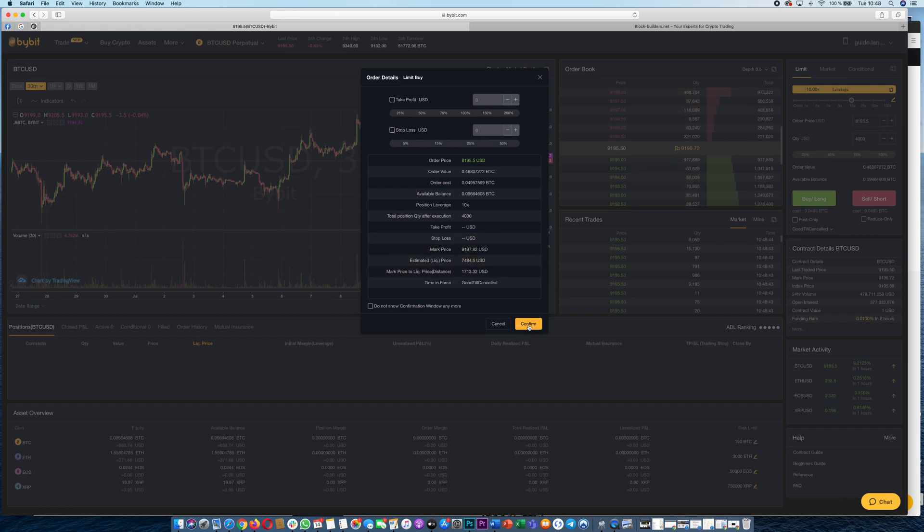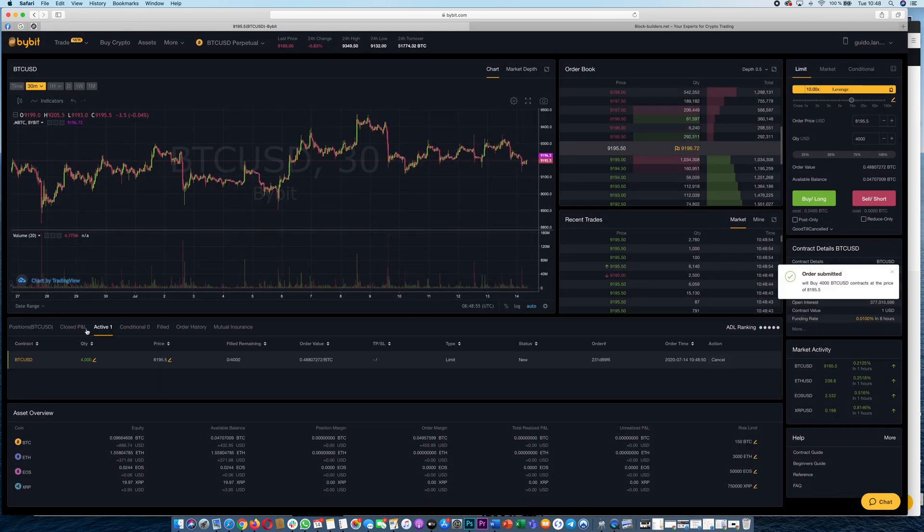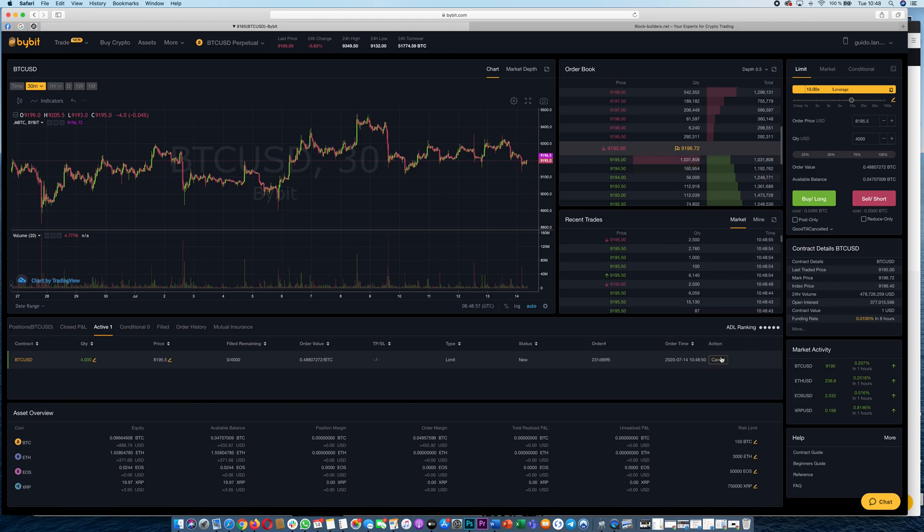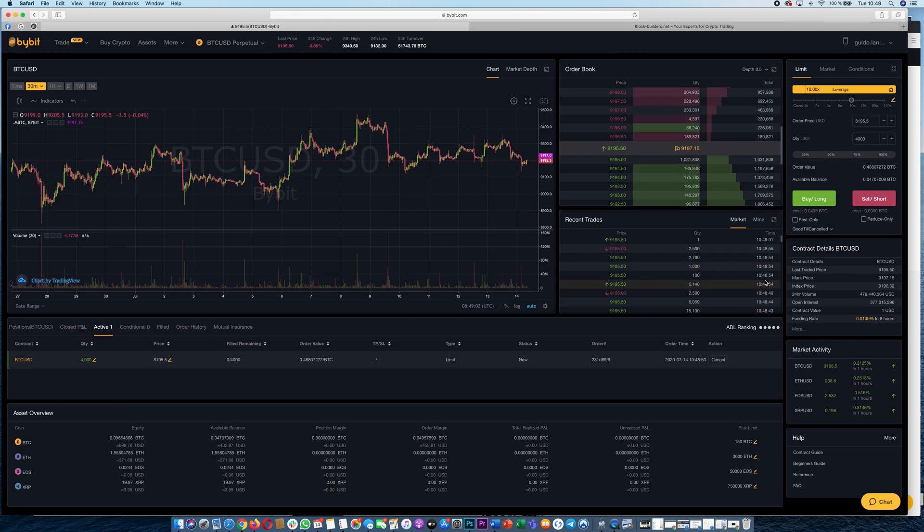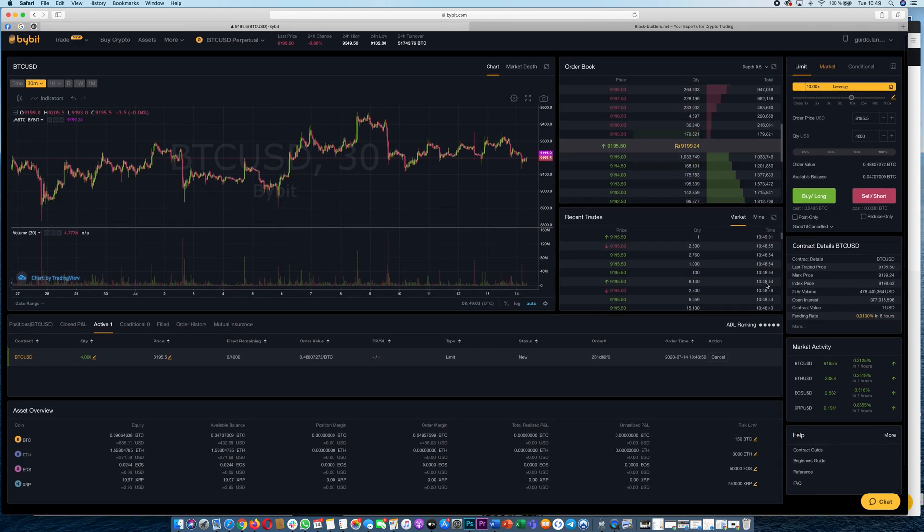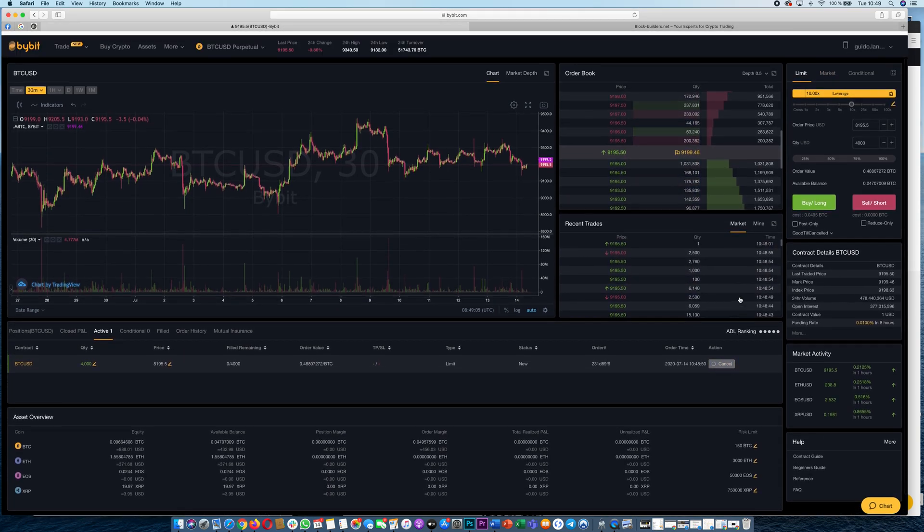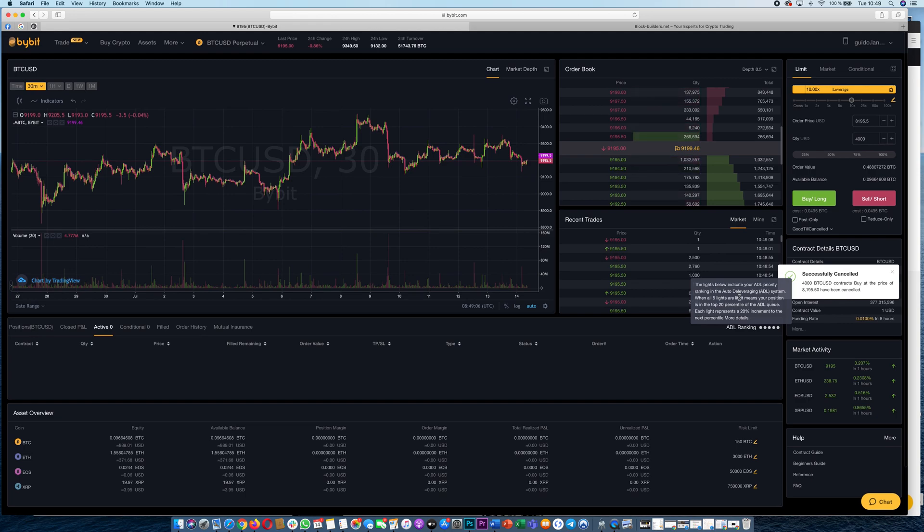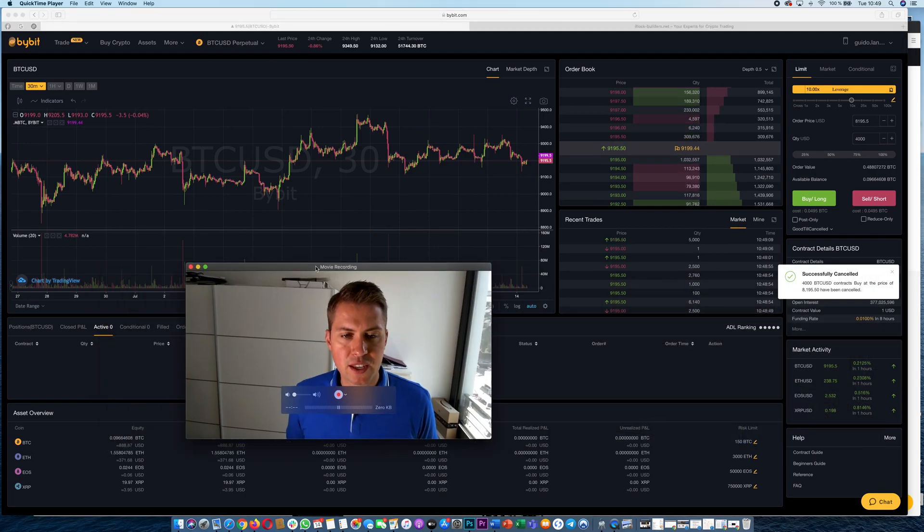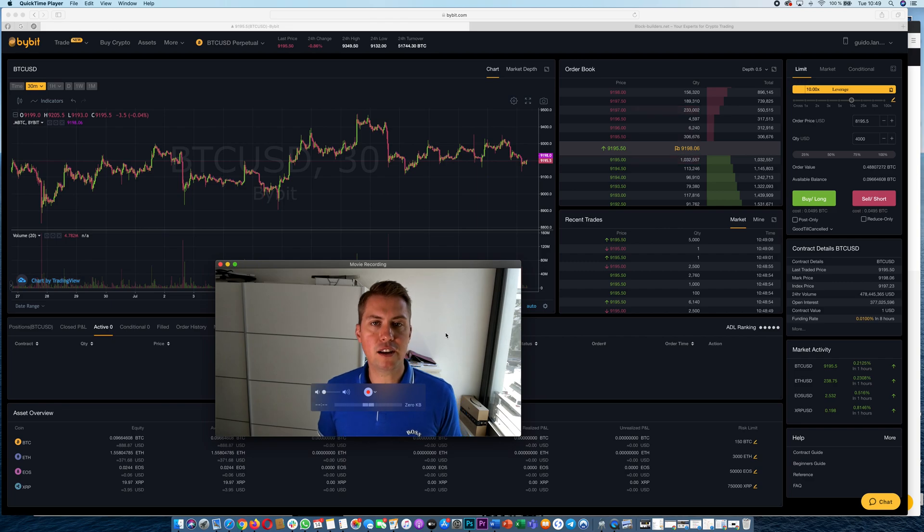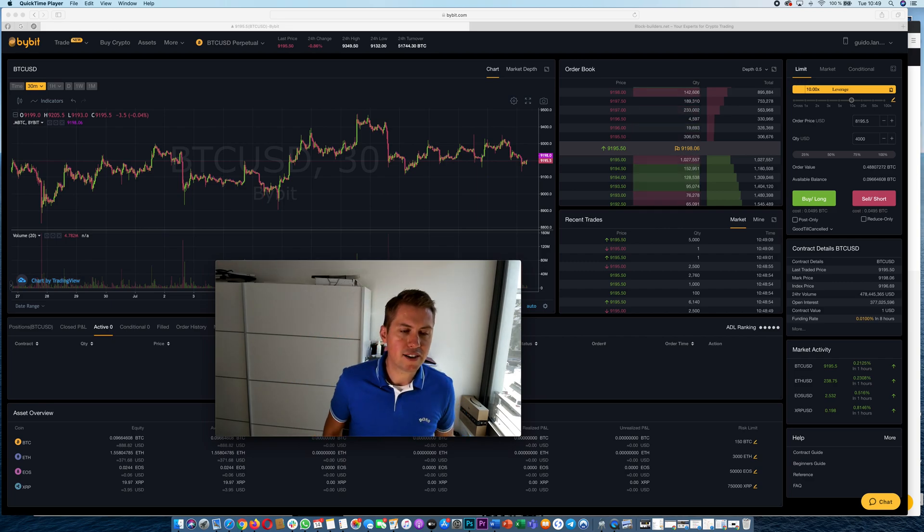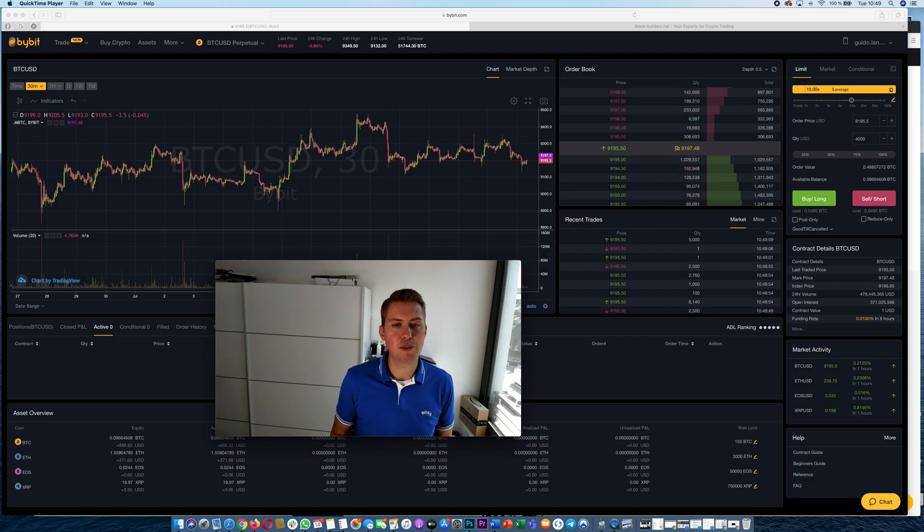So you can confirm and then you can see that your order is now here under open orders and you could cancel at any time. So the difference with the limit order is that you set a price when you want to enter a trade. With the market order the order would be executed immediately so you would be in your position immediately. That's basically all there is when it comes to trading on Bybit.